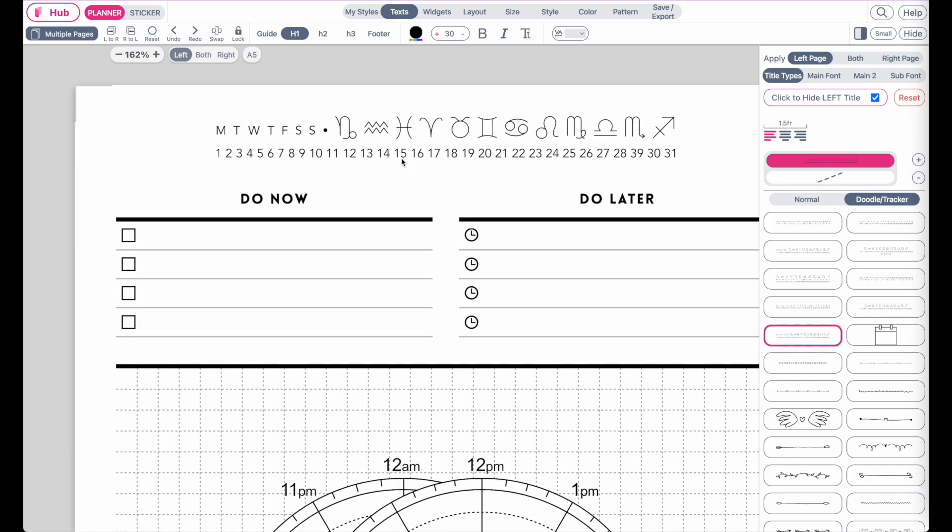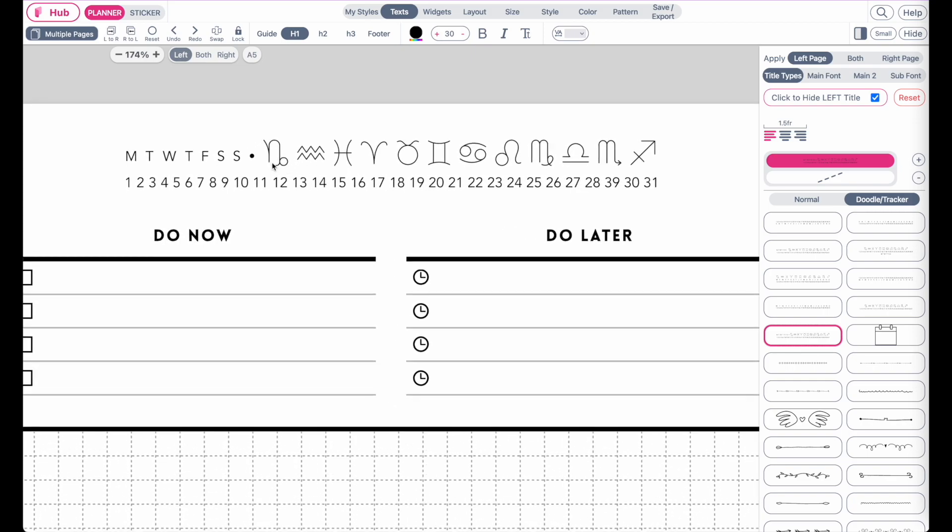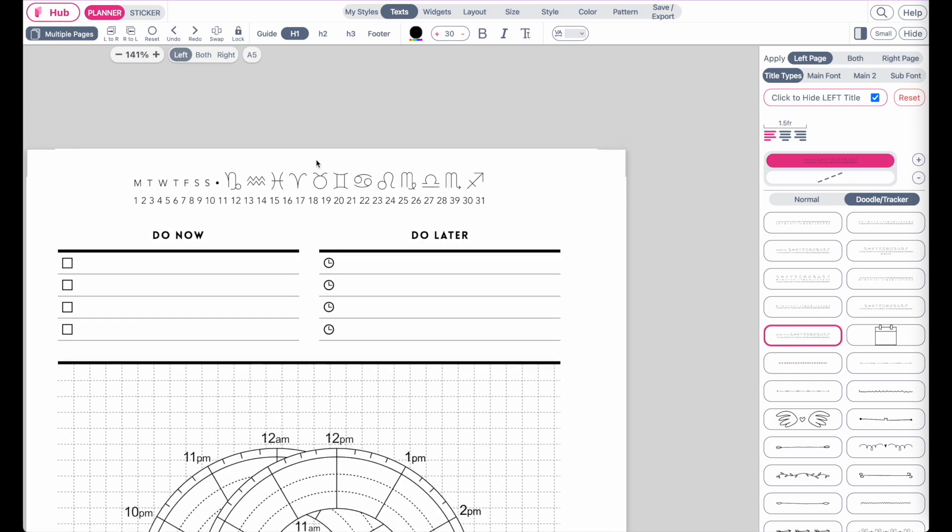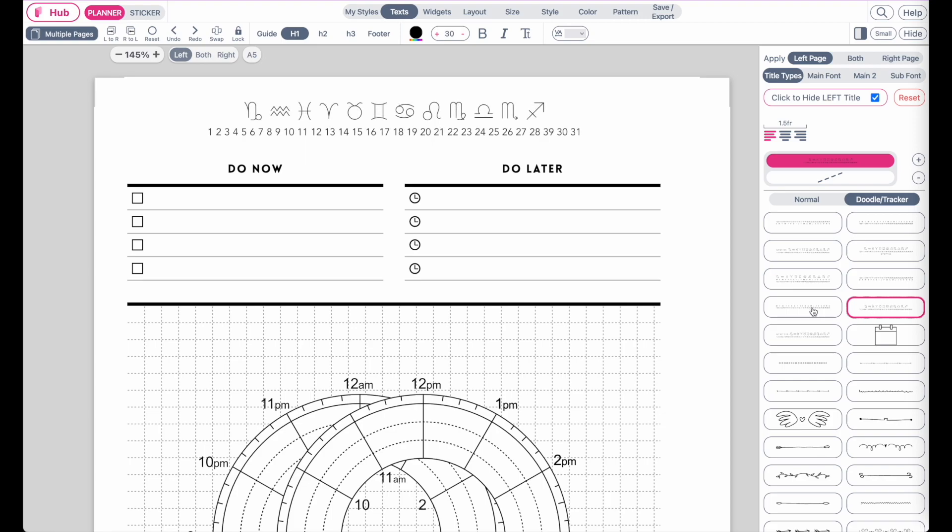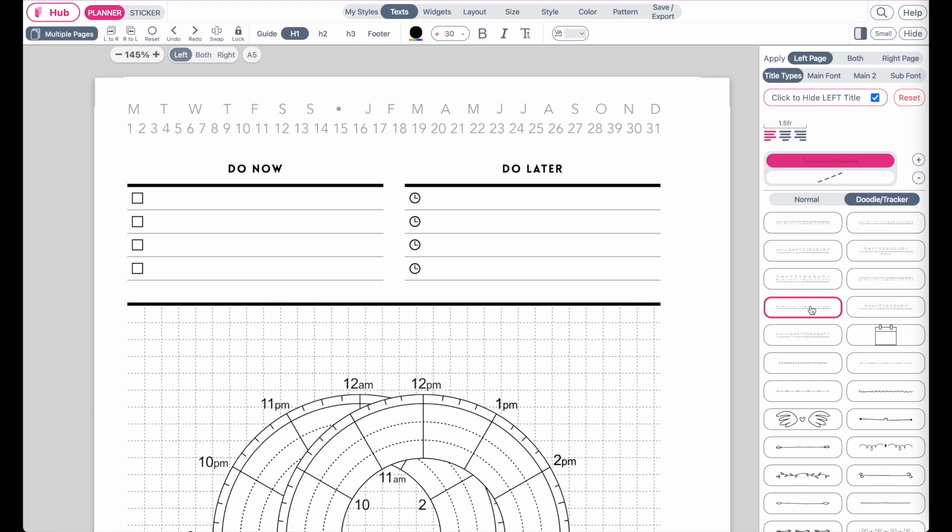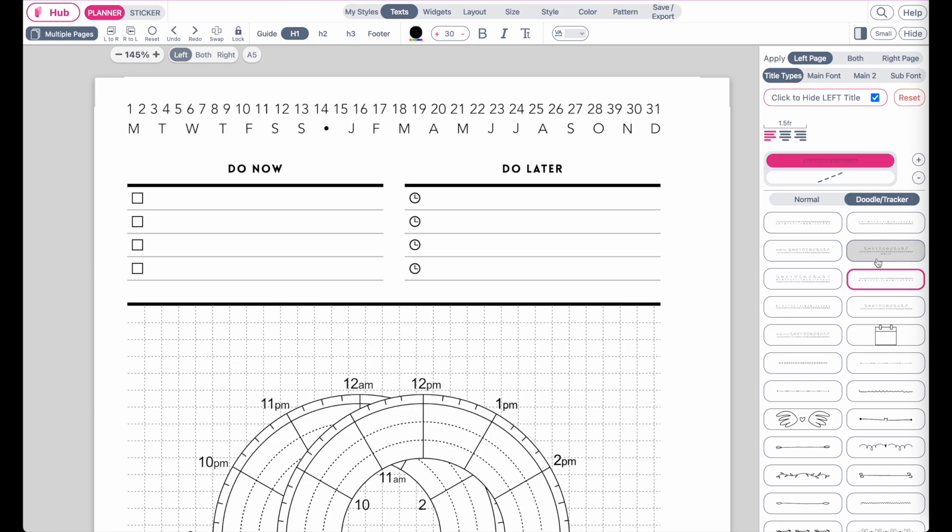So, instead of choosing the month of the year, you would choose the zodiac sign of the year. We have more—here is another example, and here is another one.